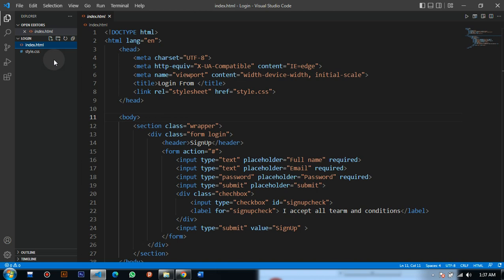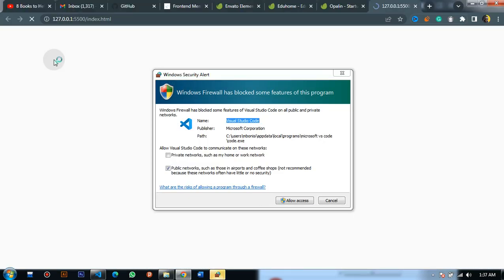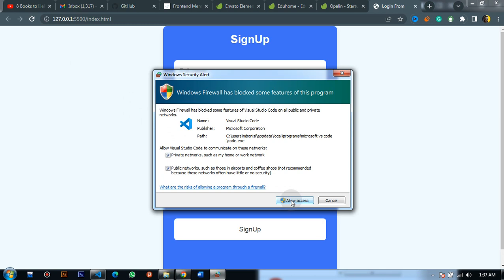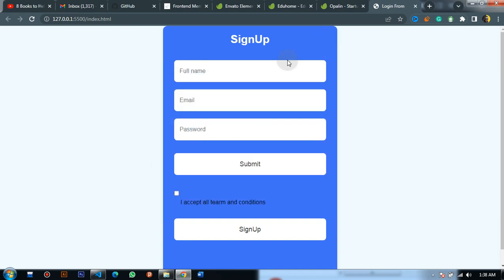It's loading. We need to approve everything here. I have to allow it on private and public networks. In the background, it has shown the website or web page which I'm working on.